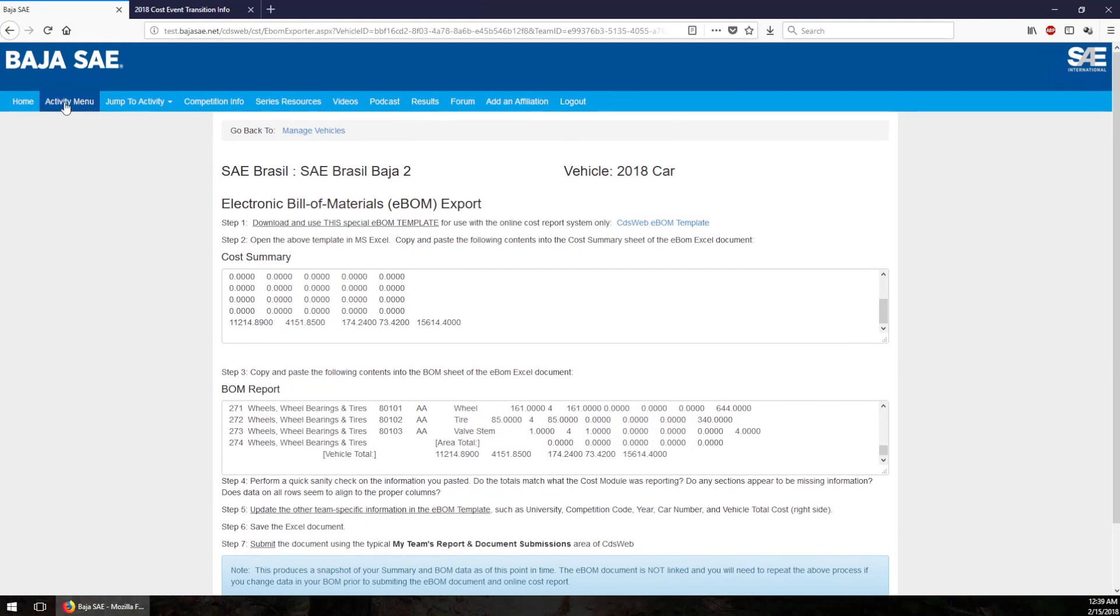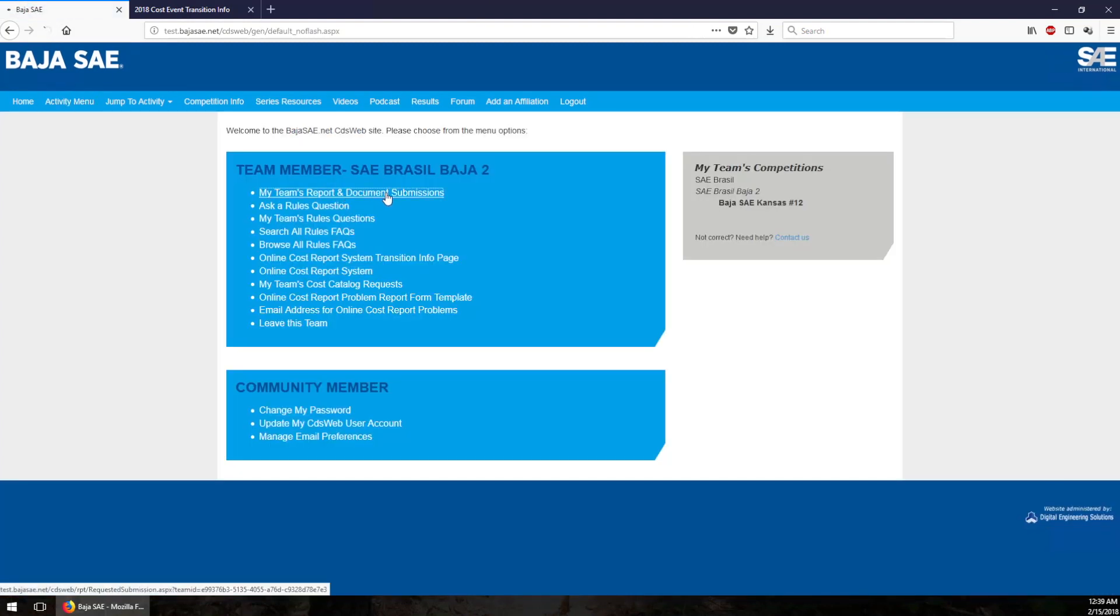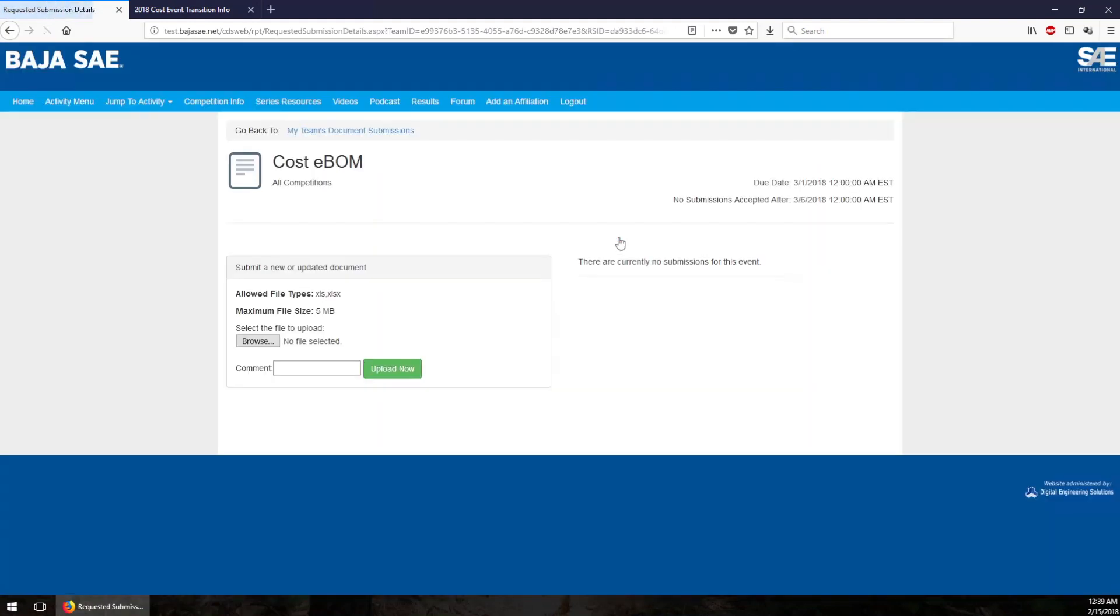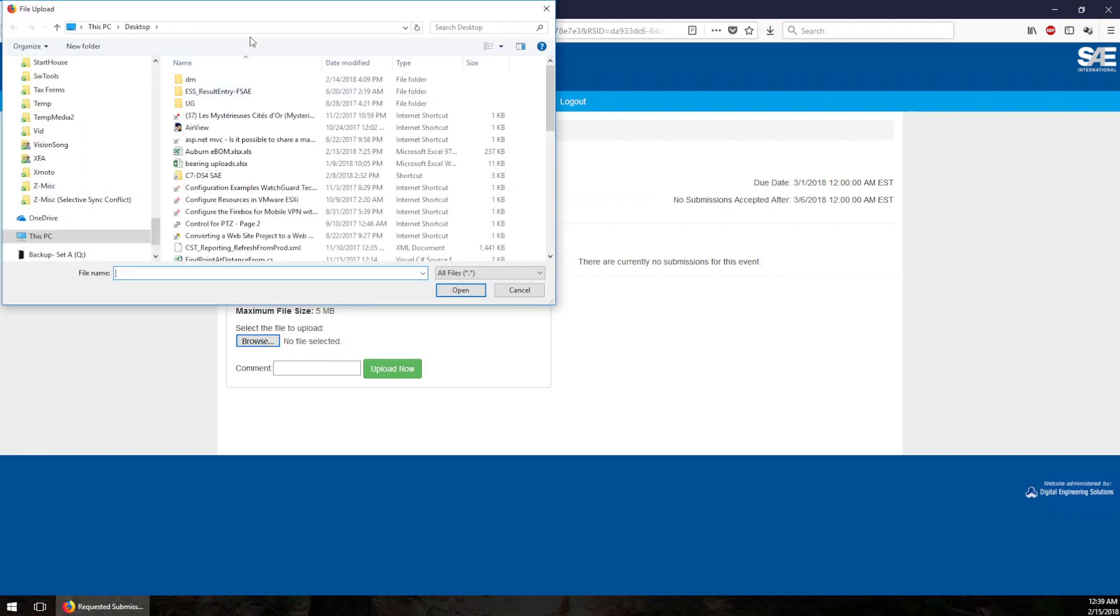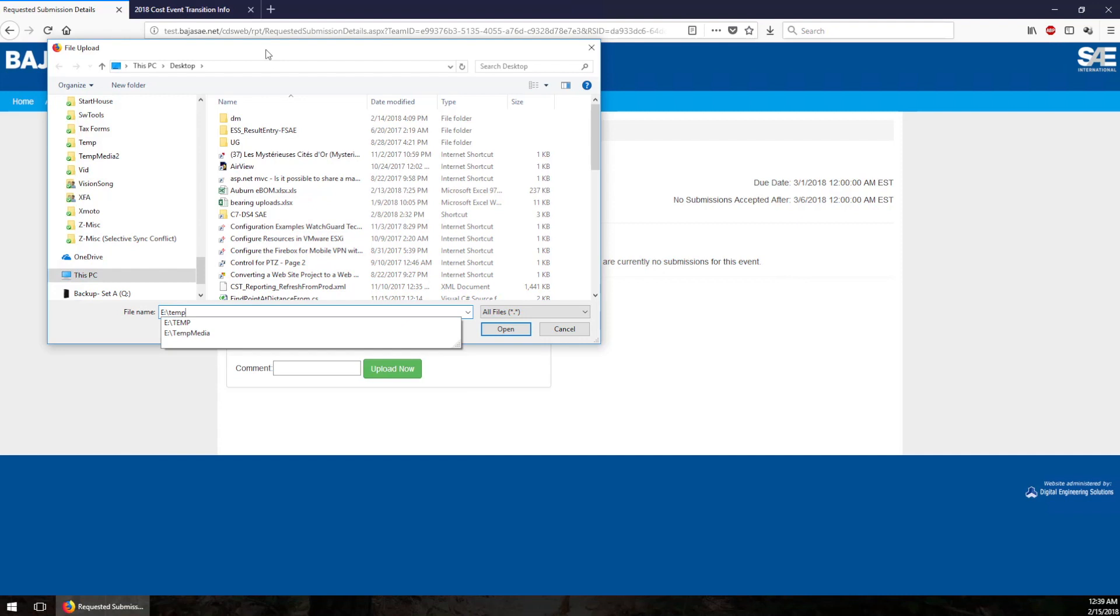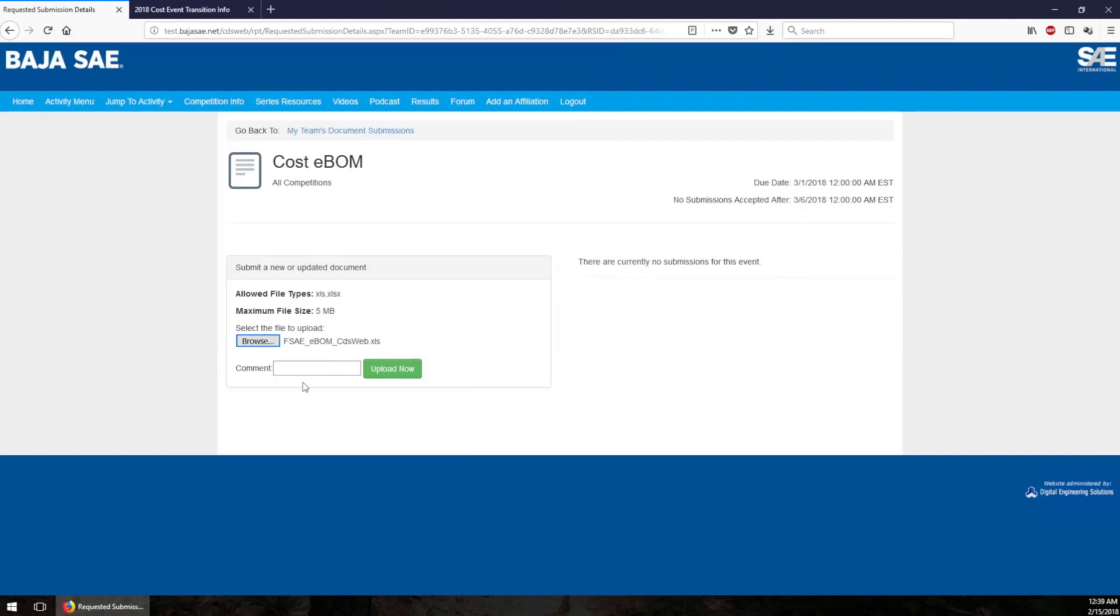Let's go to activity menu, report and document submissions. Here's a spot for the e-bomb. Click here, browse to select the file. There's my e-bomb, open, upload.